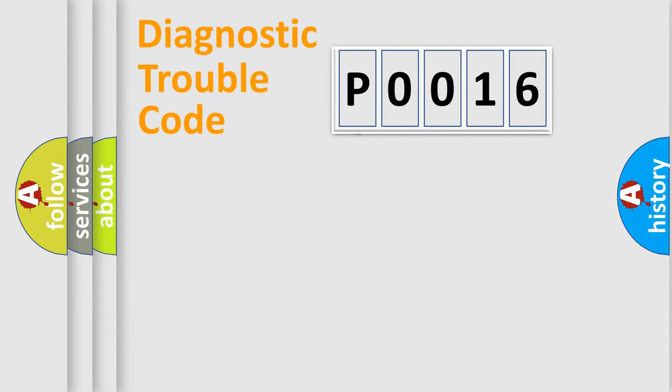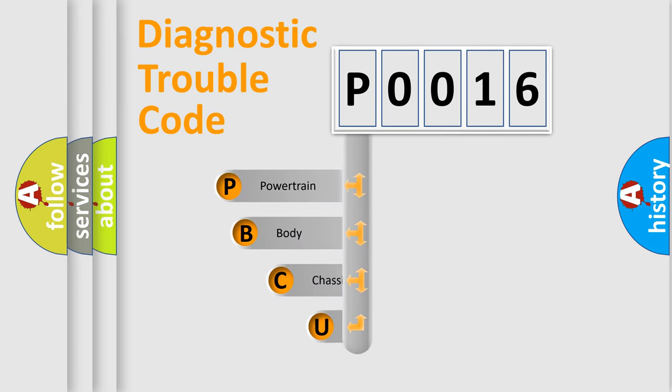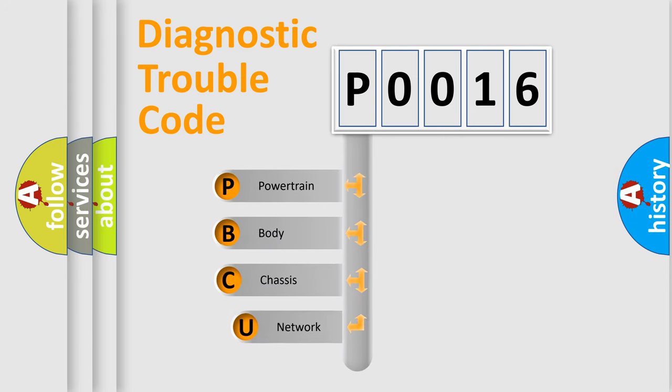First, let's look at the history of diagnostic fault code composition according to the OBD2 protocol, which is unified for all automakers since 2000.